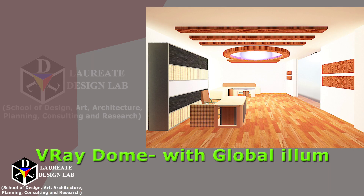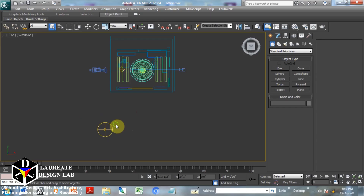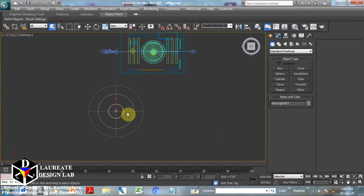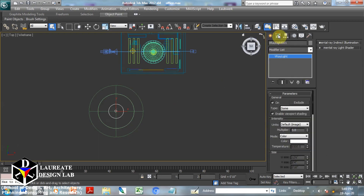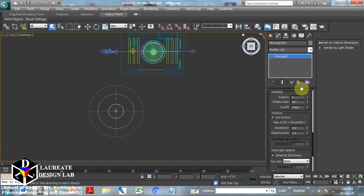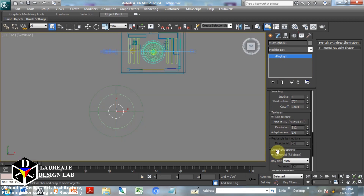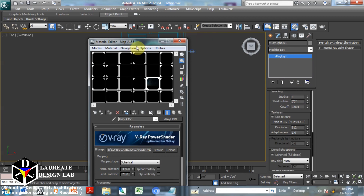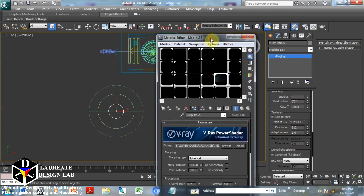Topic number two: V-Ray dome with Global Illumination. This is the dome light with basic settings and V-Ray HDRI, which we generally take to the material slot.